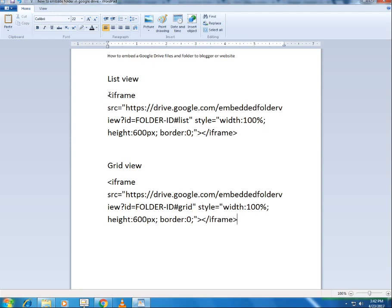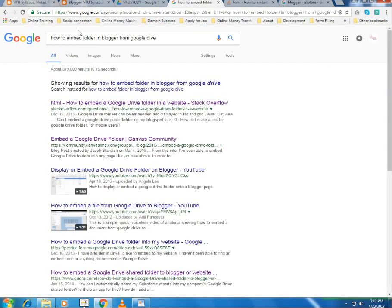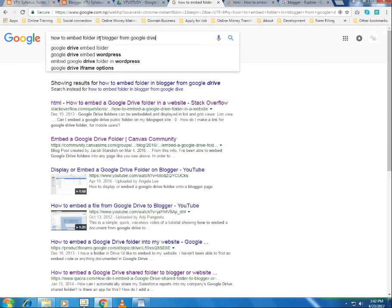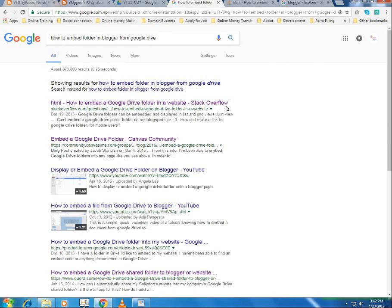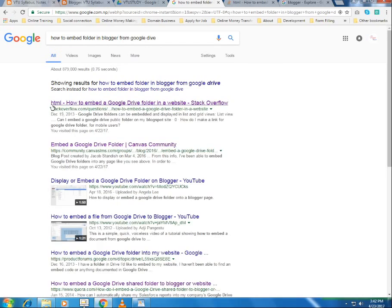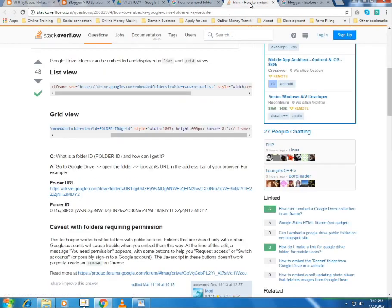Pause the video and type this code properly. If it's difficult to read and type the code from the video, a better option is to open your browser, go to Google, and search 'how to embed a folder in Blogger from Google Drive'. You'll see a Stack Overflow result — click on that website and open it in a new tab.